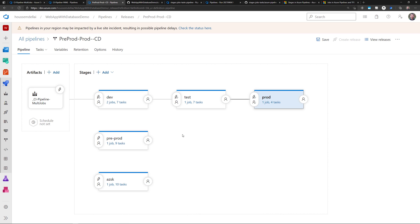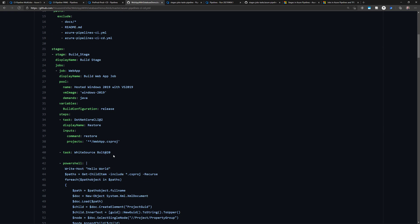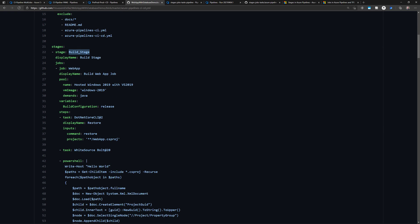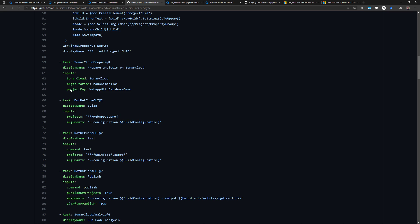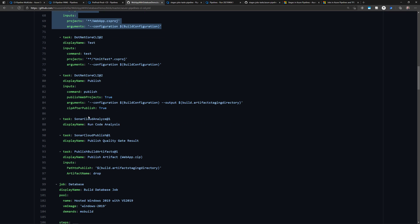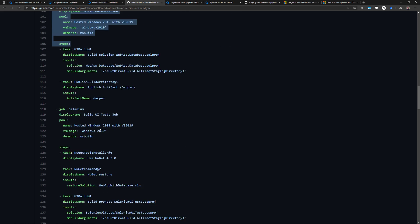These build and release stages were defined in the GUI designer, but we can also define them in a YAML pipeline. I have a sample YAML pipeline for a web app with a database demo available on GitHub — the Azure Pipelines CI/CD YAML pipeline. It defines multiple stages: a build stage that builds the web app in a separate job, runs static code analysis using SonarCloud, and another job for building the database.